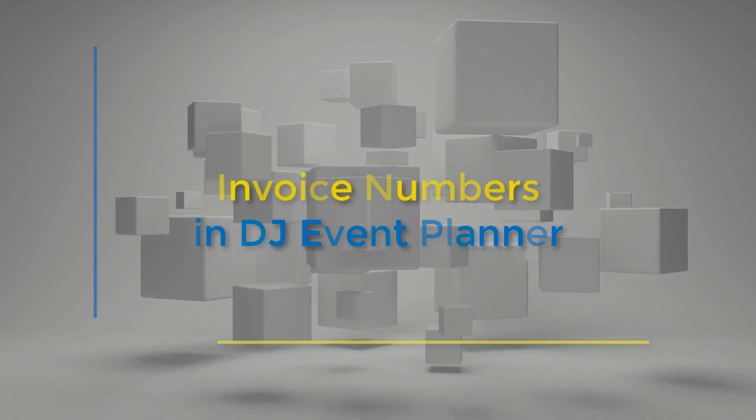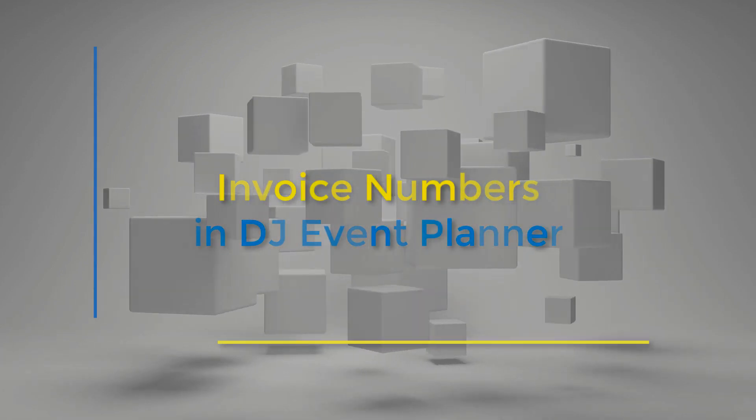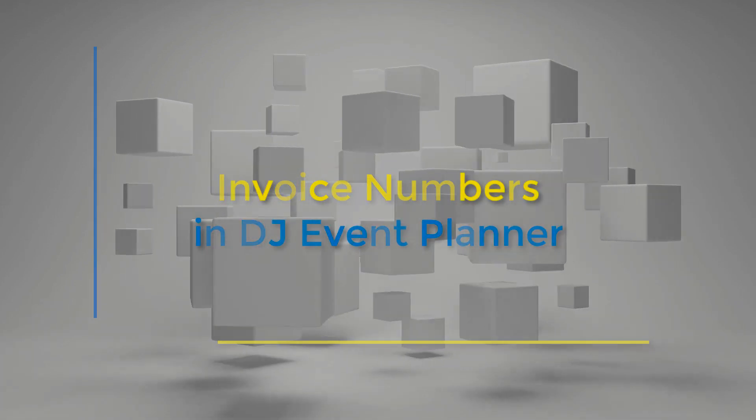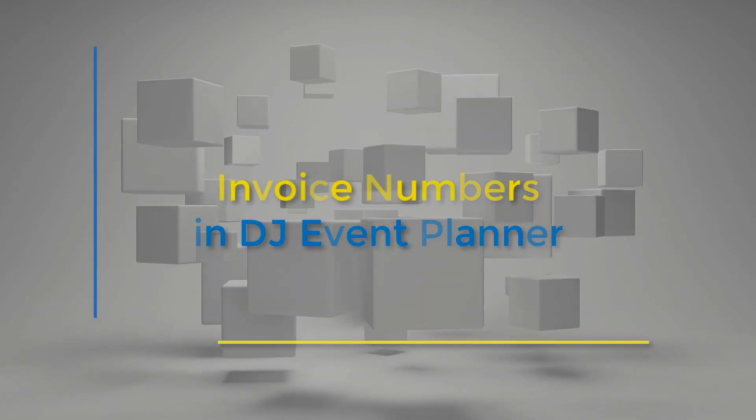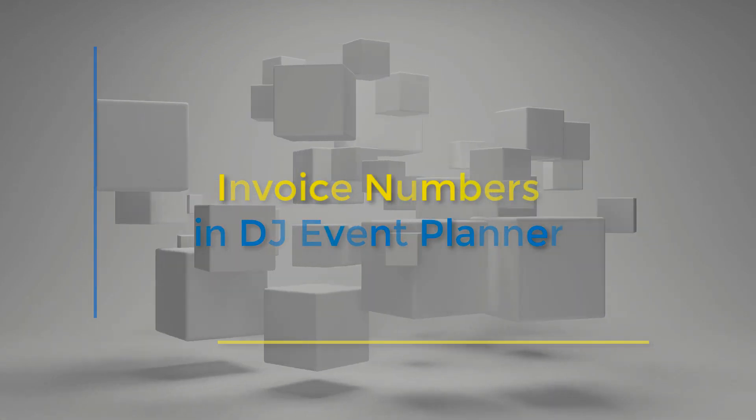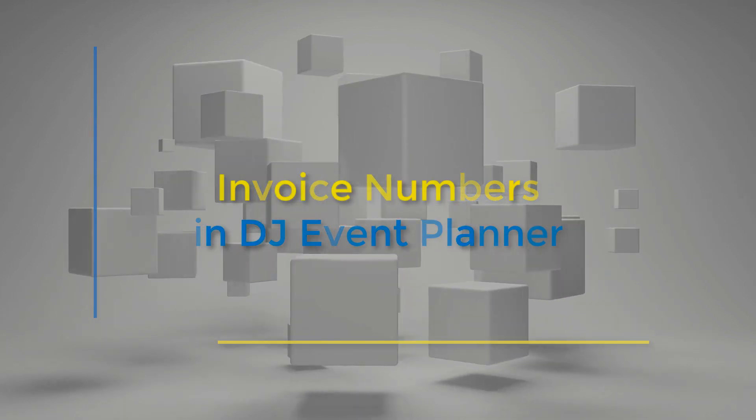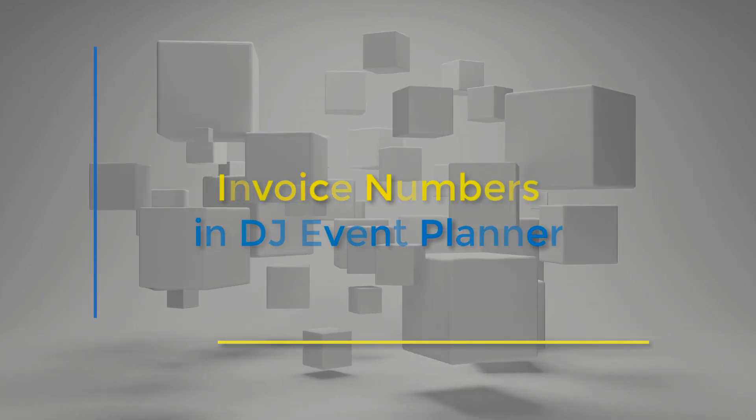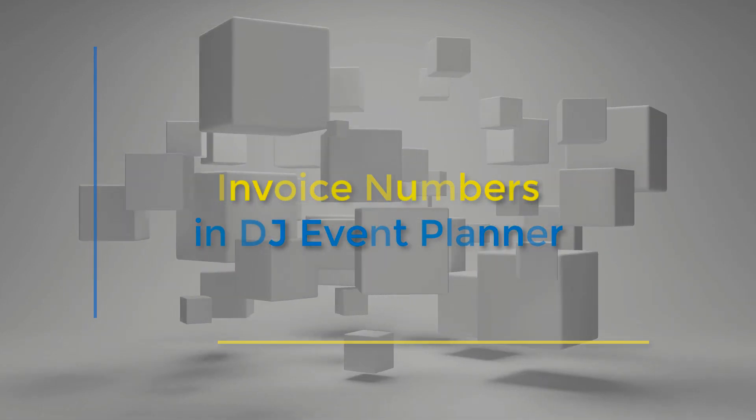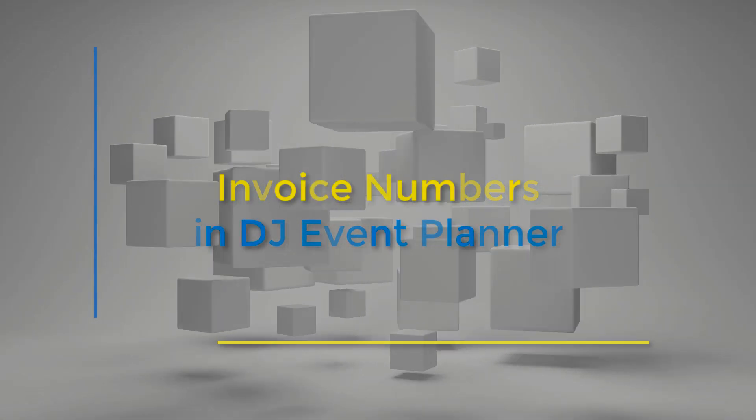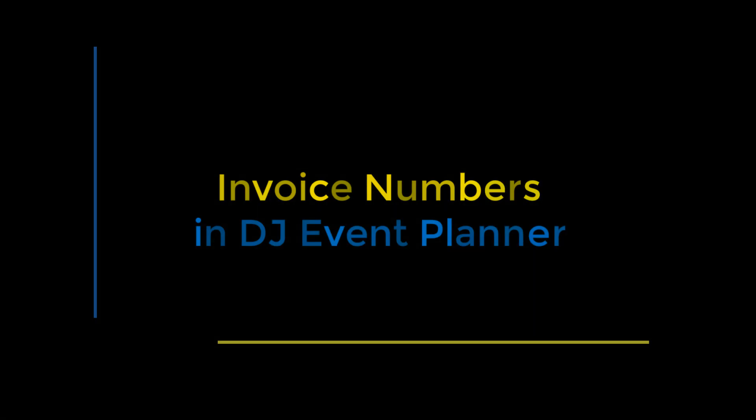Hi there everyone, this is Melissa from DJ Event Planner and today we're going to cover the topic of how to add invoice numbers to your documents and how they work within your DJ Event Planner account.